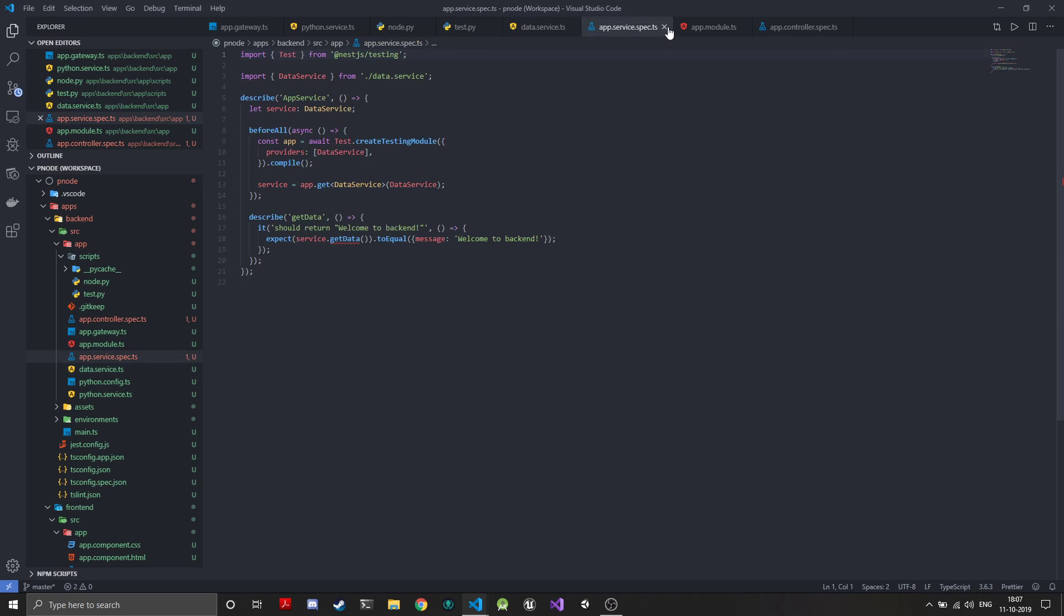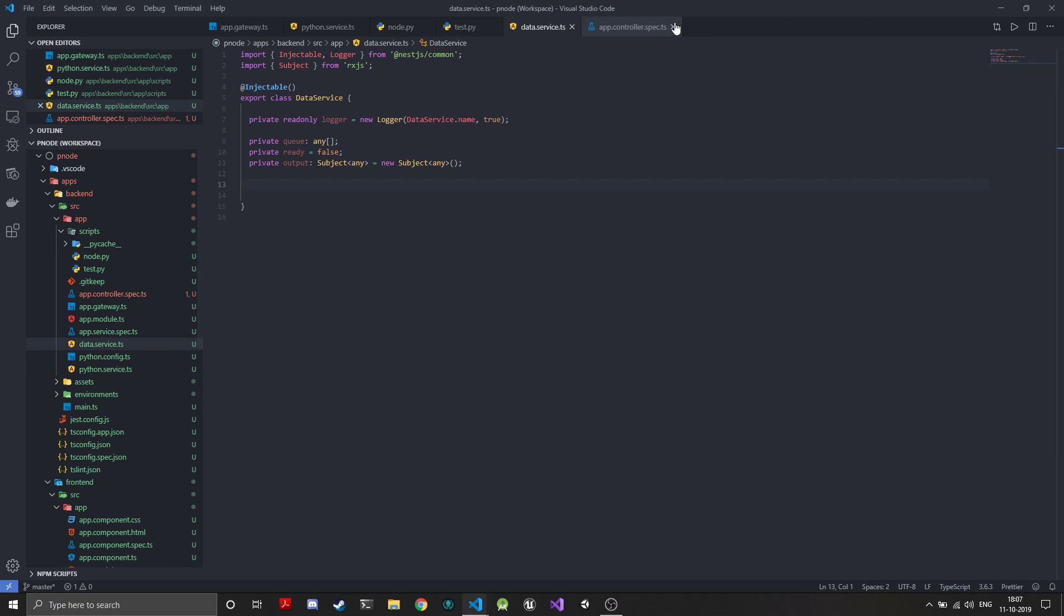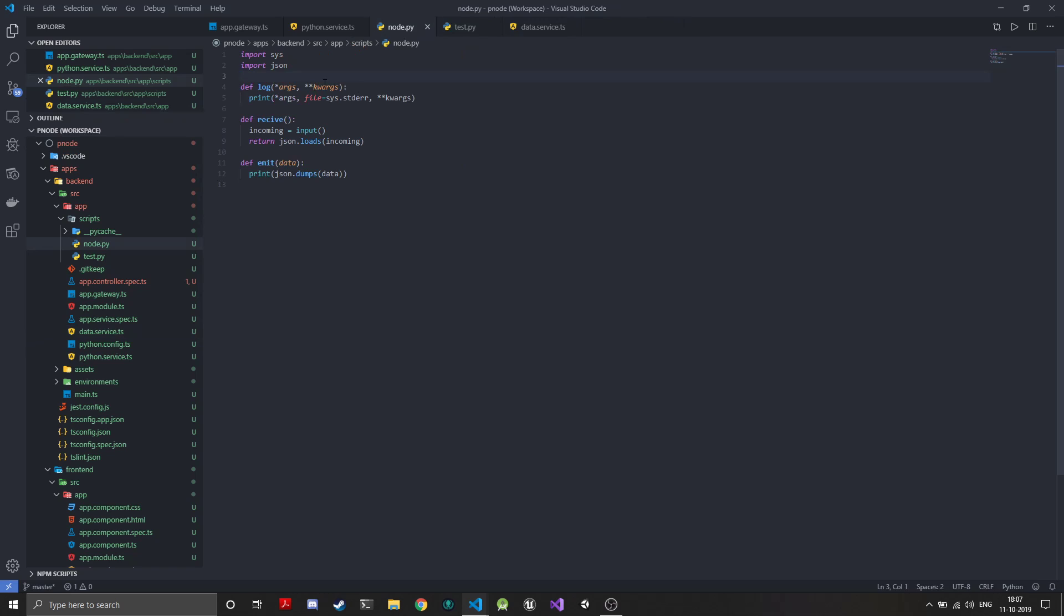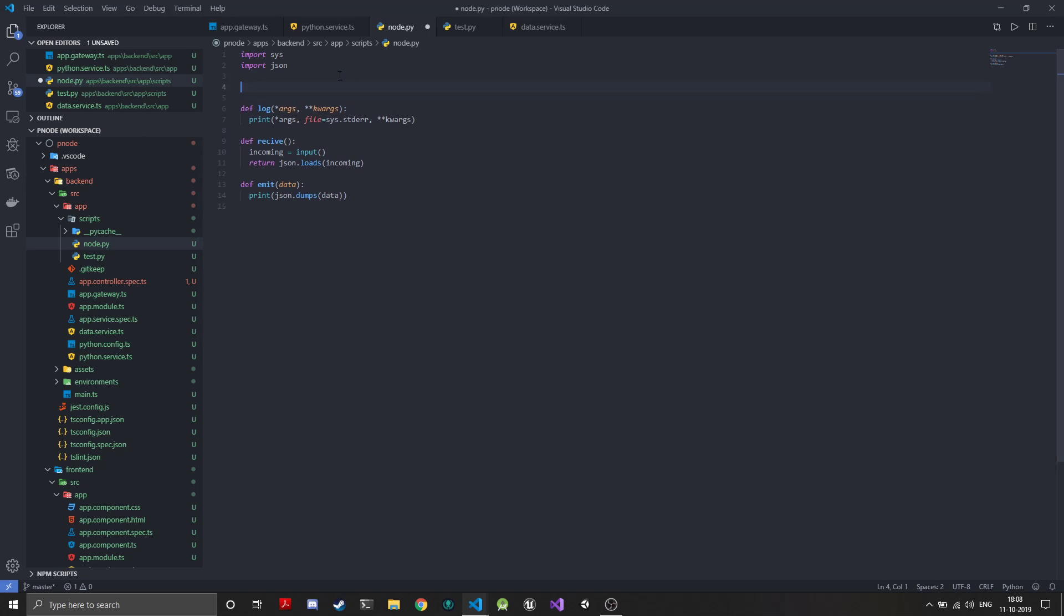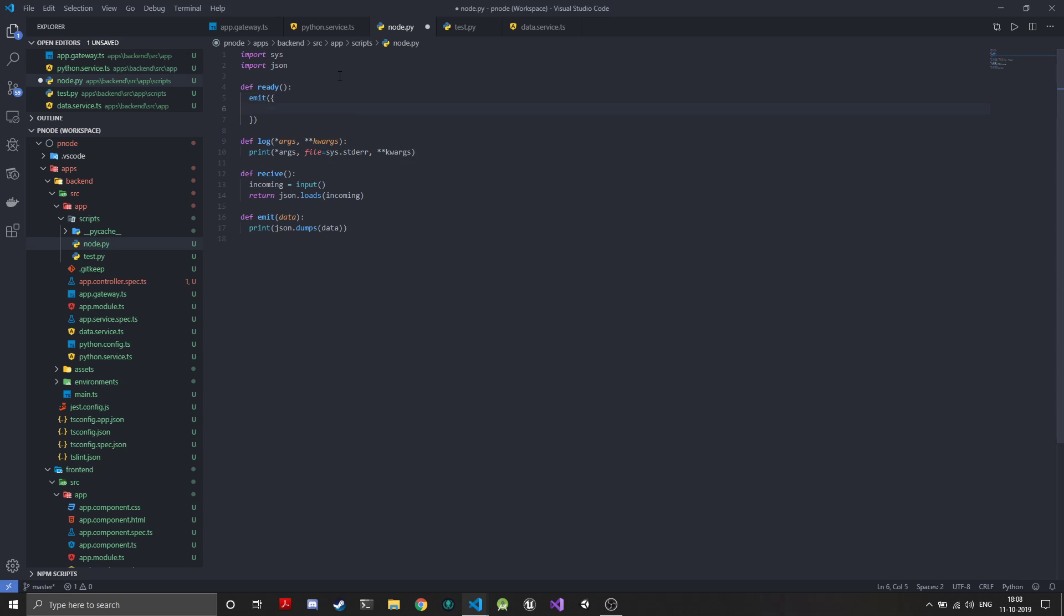Before we go ahead, let's add that ready function. We need a new function definition ready. What this will do is just emit some data, so we will reuse the emit function that we had already created, and we will then emit a dictionary.